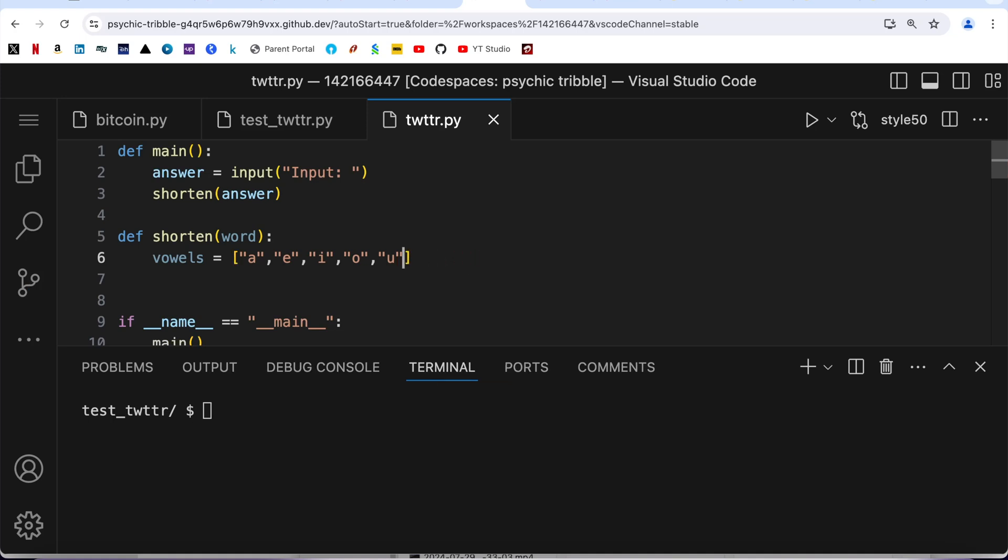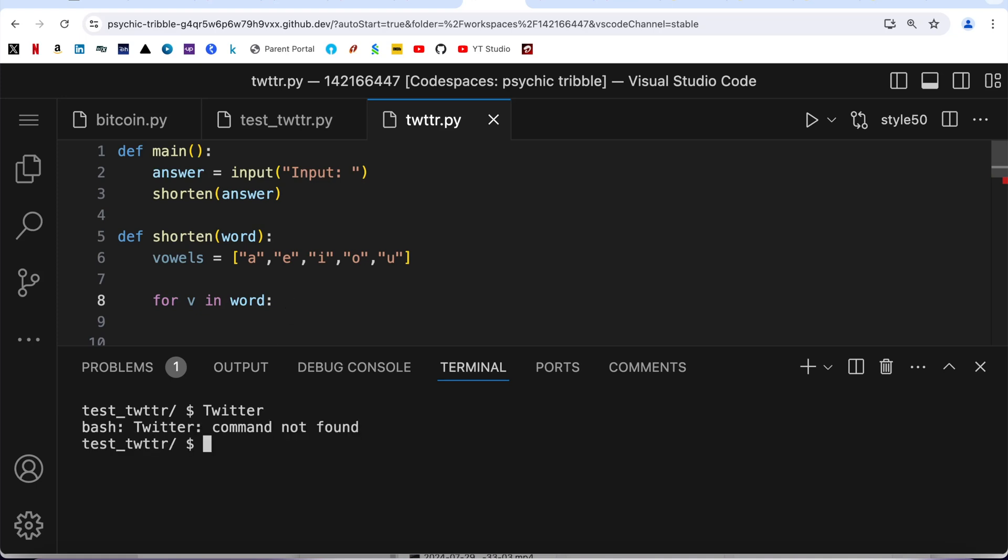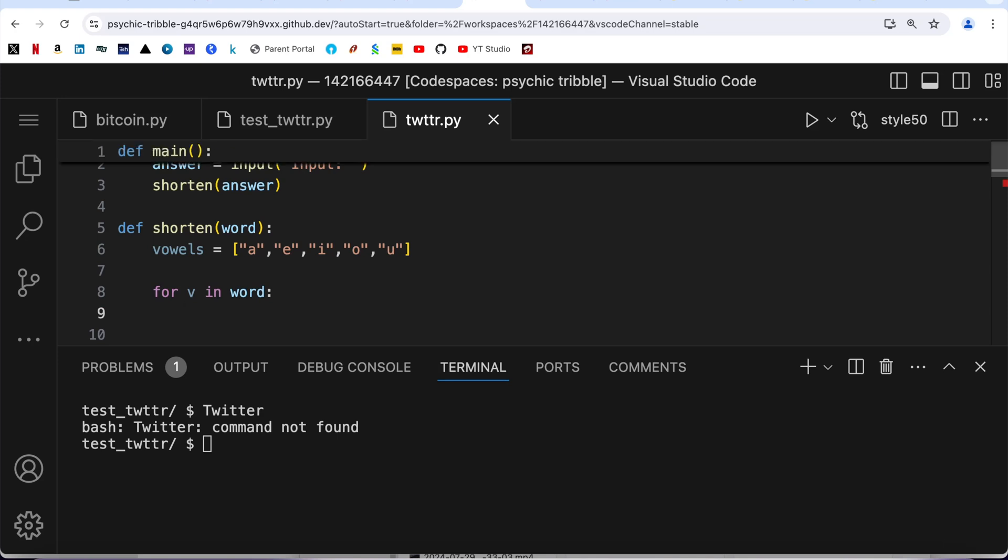Next, I'm going to iterate through whatever word the user has input. So I'm writing here for v in word. This is our iterable - word, which is a string. For example, if the user enters Twitter, we will iterate through t, then w, then i, then again t, t, e, r.